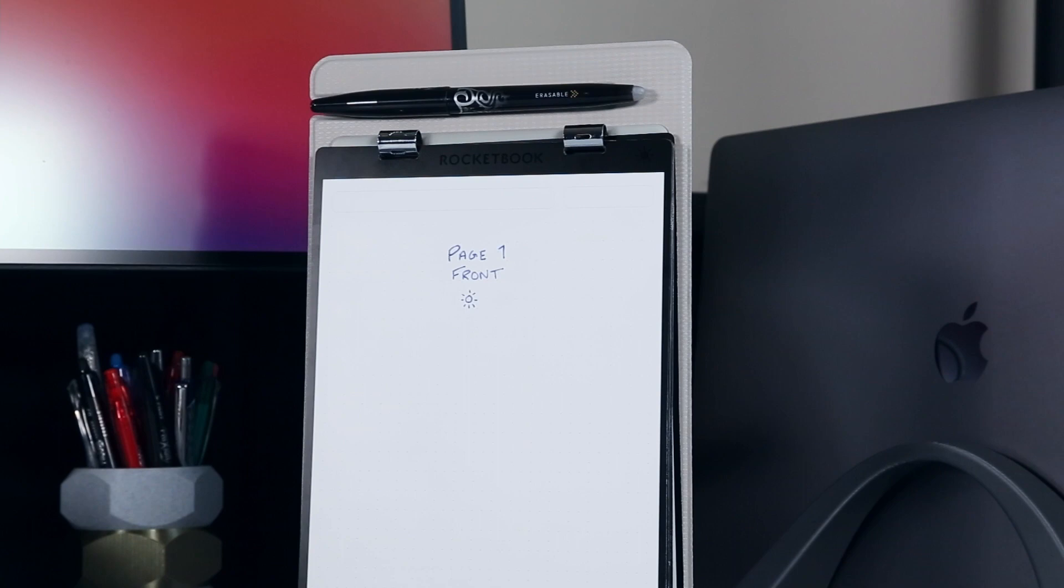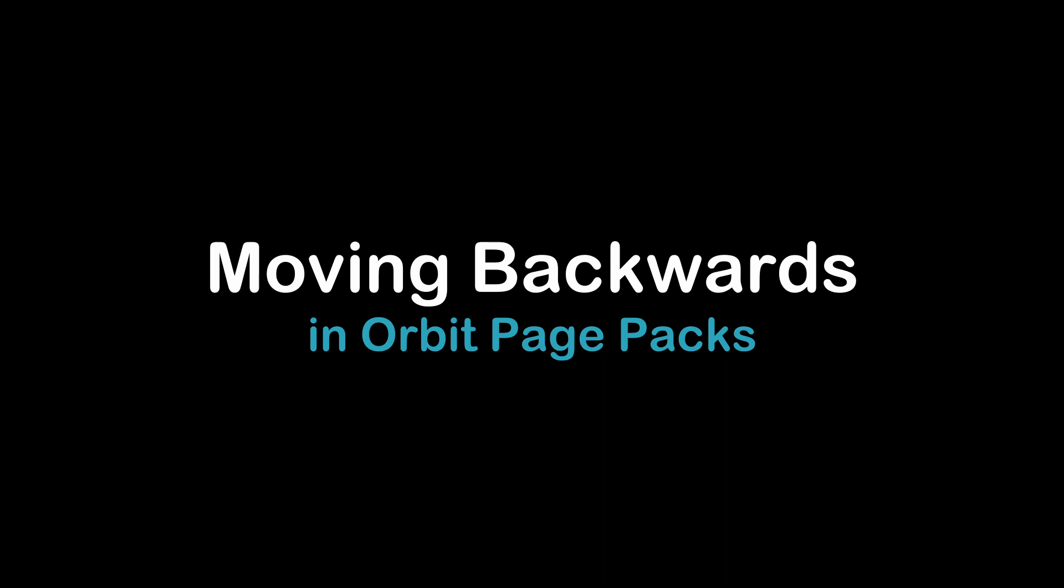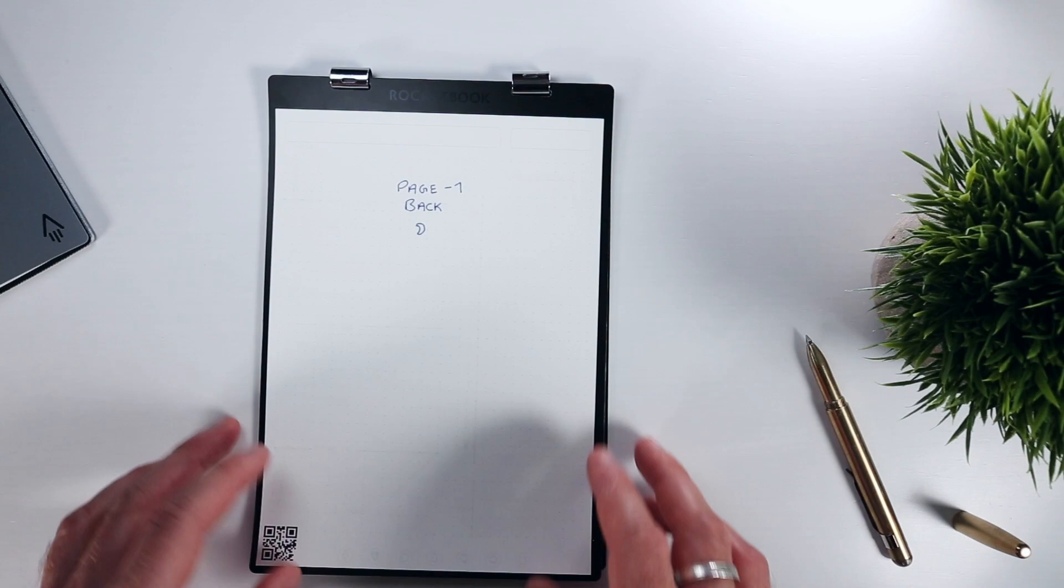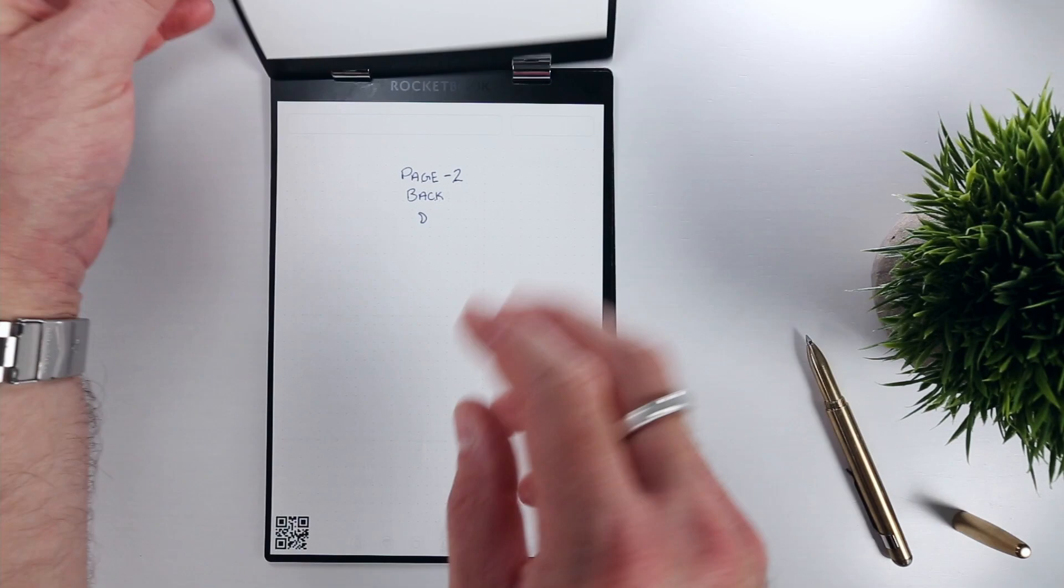Alternatively, as you may have figured out, the opposite is true when moving backward in the page pack. From the front, or sun side, we flop the pack over horizontally to reveal the back, or moon side, of the previous page. Then from here, we can flip vertically and flop horizontally to return to the front side of that page.